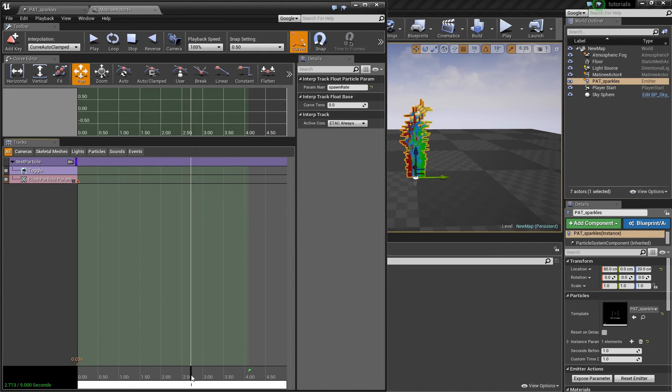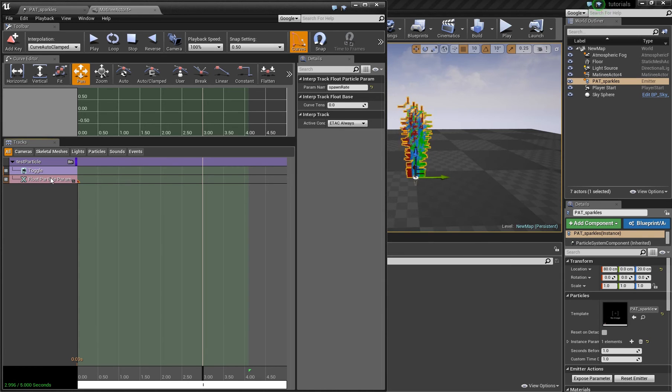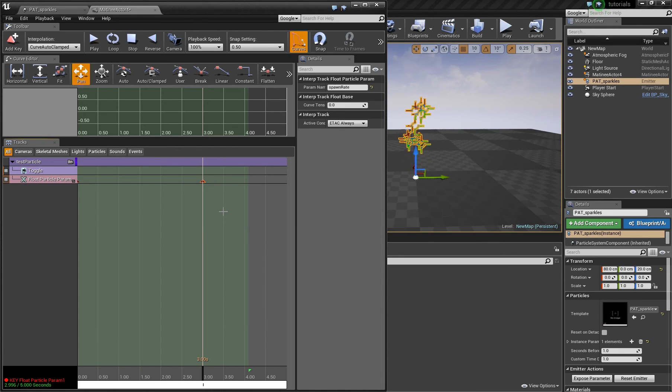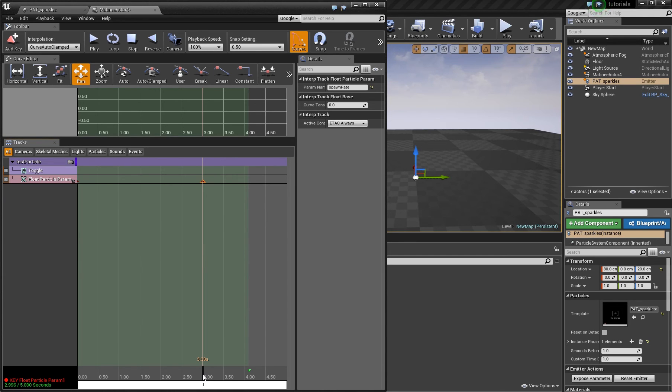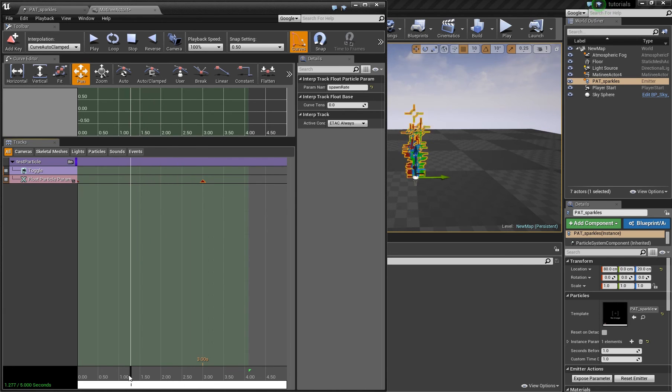And if I now set for example after three seconds another key and set this value to zero, then no particles are appearing. And if we move the time slider we will see that this changes over time.